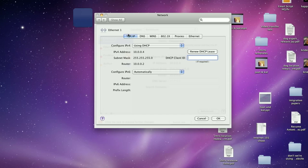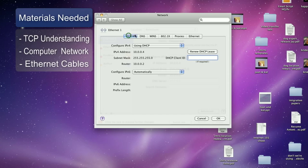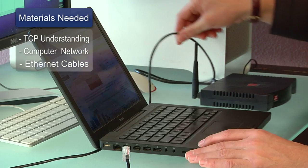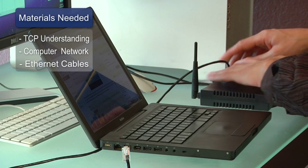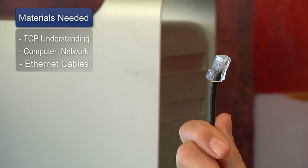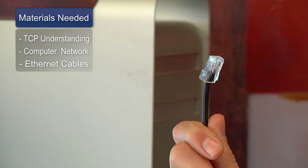The things you'll need for this are a basic understanding of TCP/IP, the networking protocol, a computer, a network, and spare Ethernet cables.